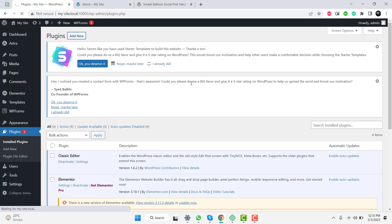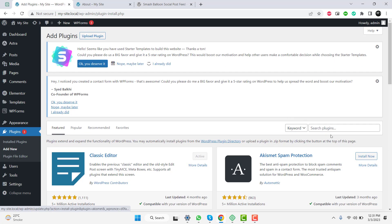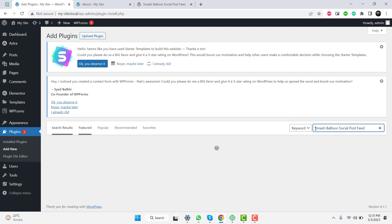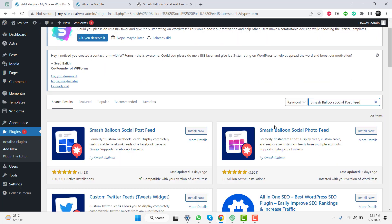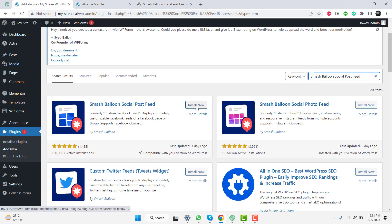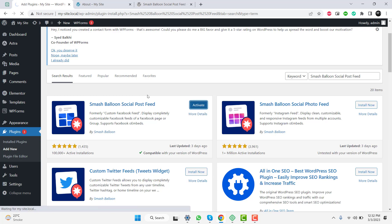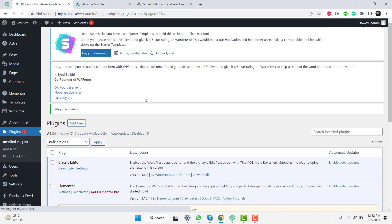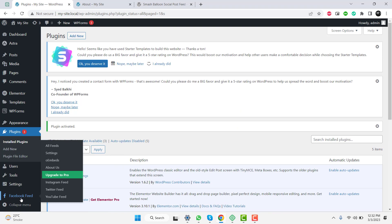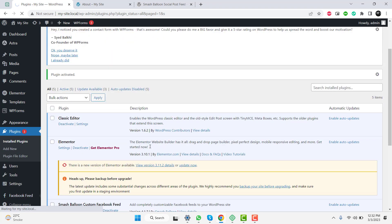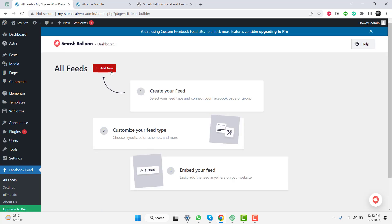With this tutorial, you will be able to elevate your website's social media presence and enhance your user engagement. Tune in to learn how to customize and embed Facebook feeds seamlessly onto your website. Install and activate the Smash Balloon Social Post Feed plugin on your WordPress website. Choose the Facebook page or group you want to display on your website.